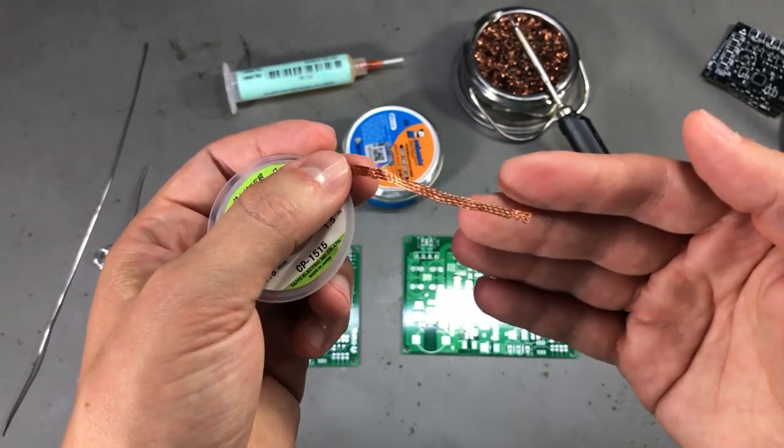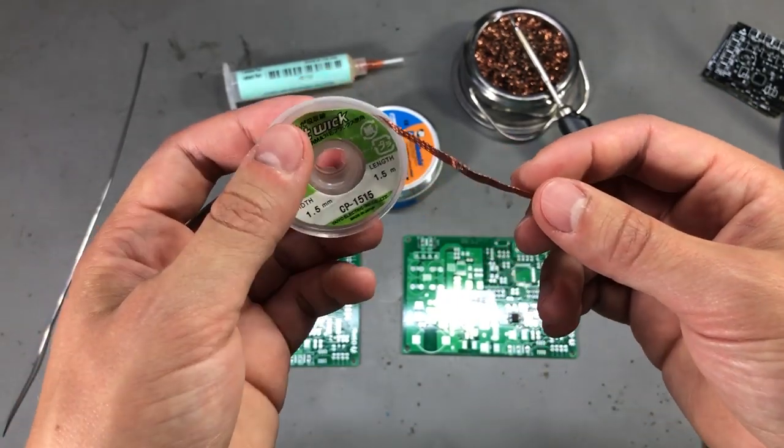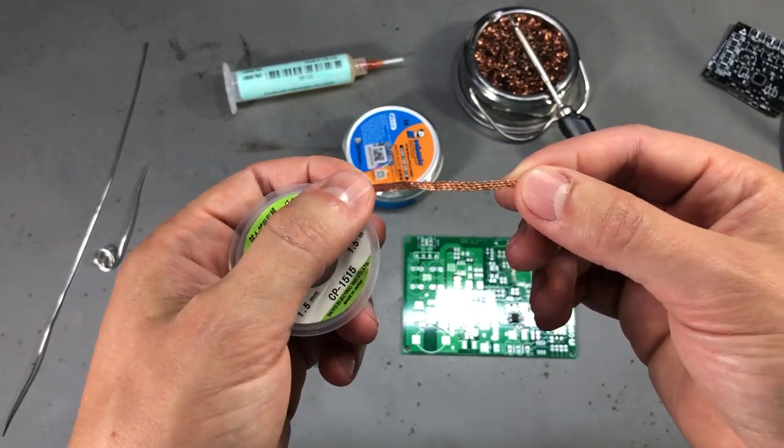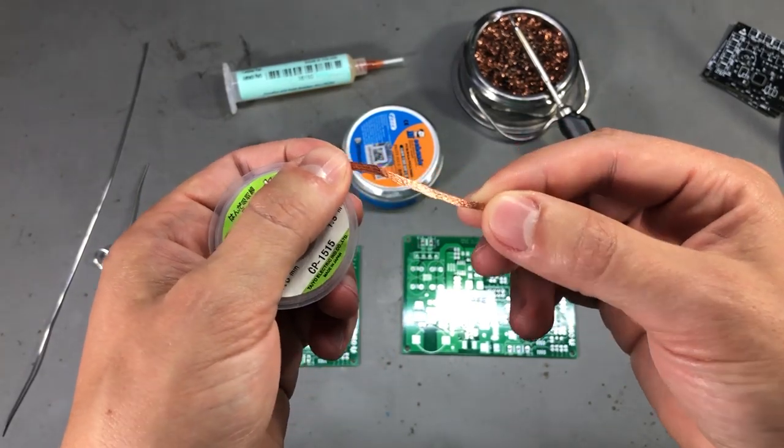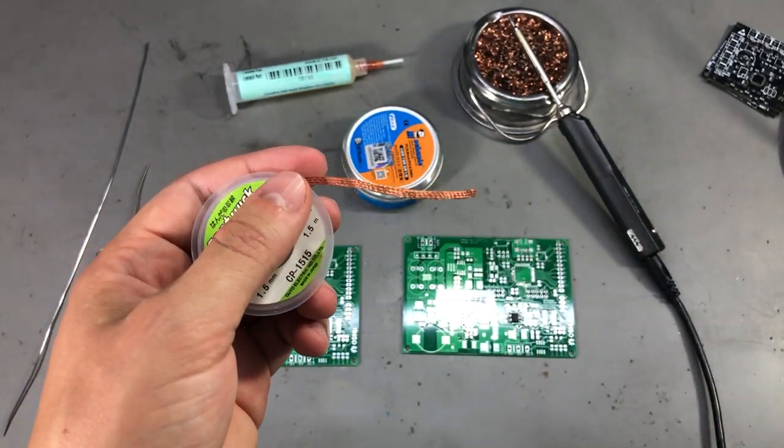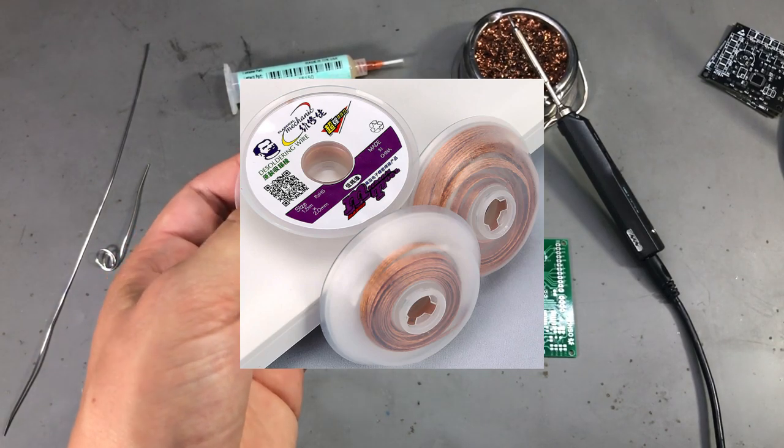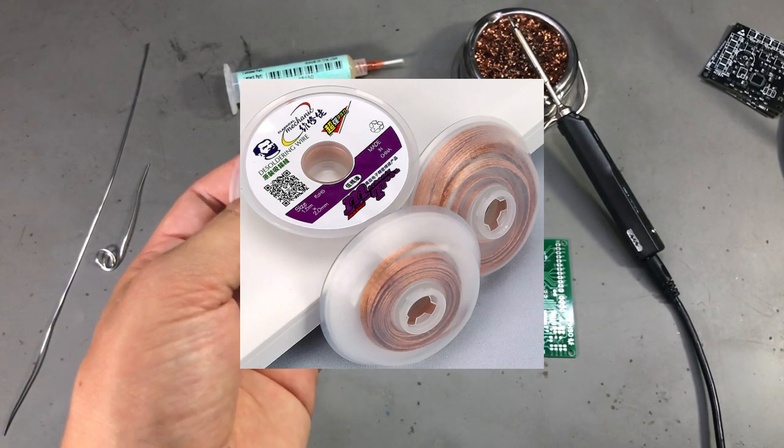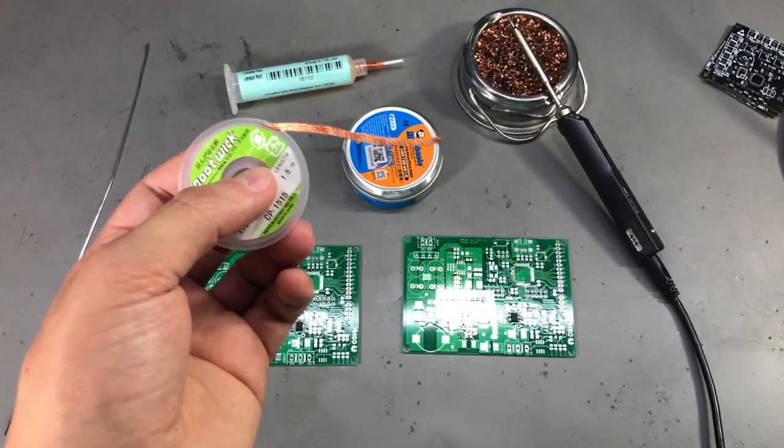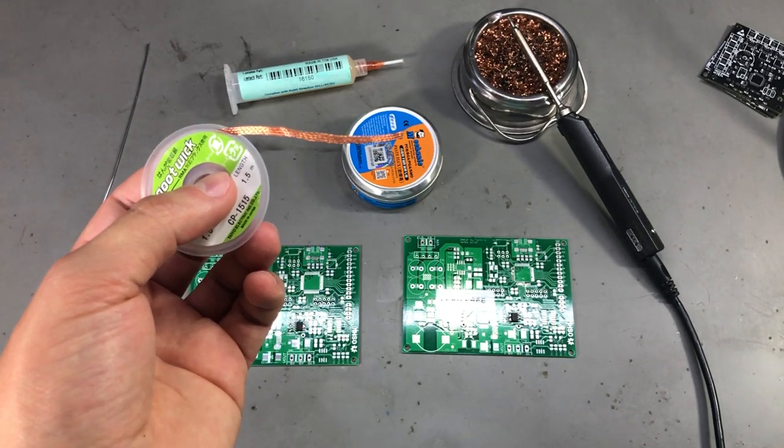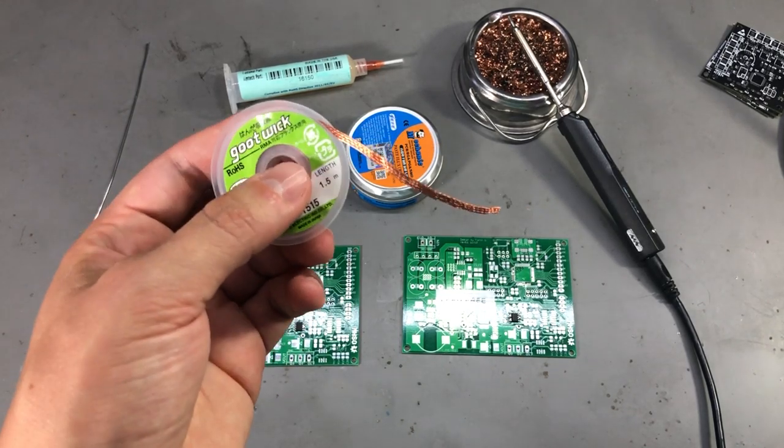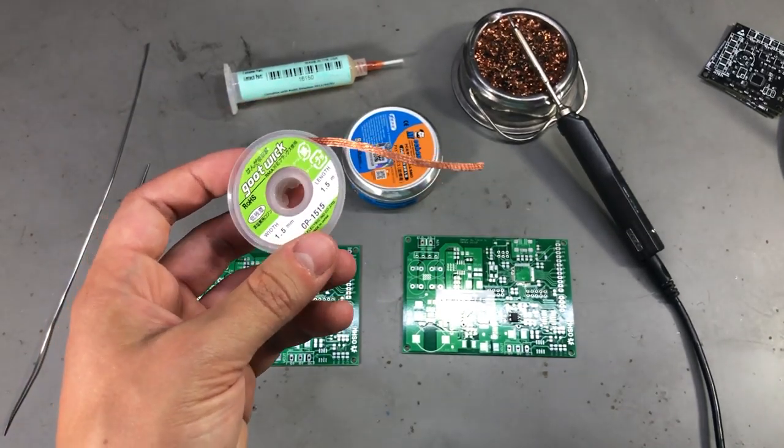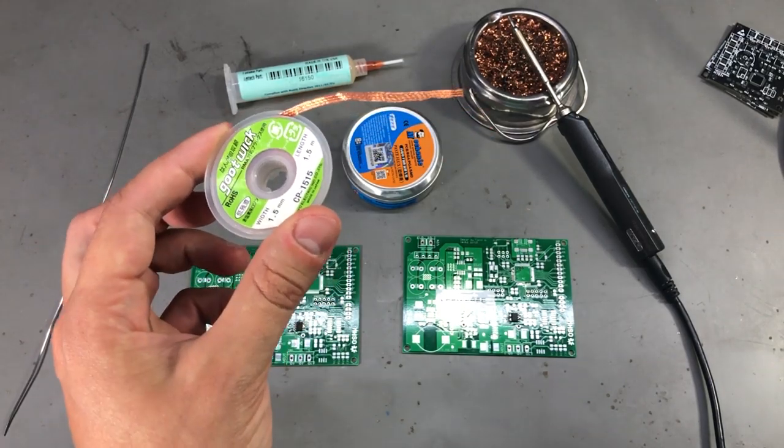Alternatively, instead of getting the fake good wick from AliExpress you are better off getting some Mechanic brand solder wick same as with the flux. It works fine and they don't try to trick you into thinking you are buying something else. I will put a link to this in the description below.